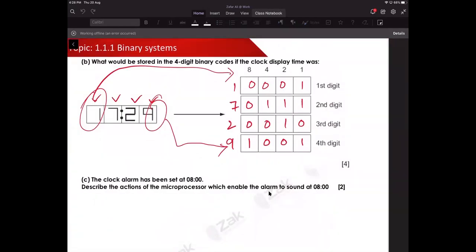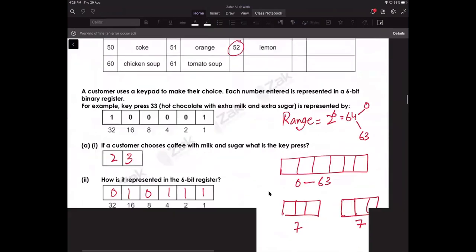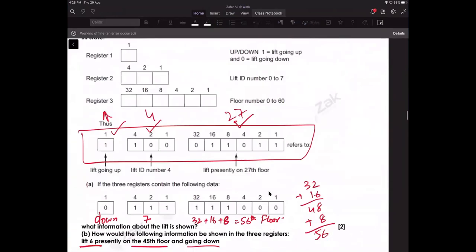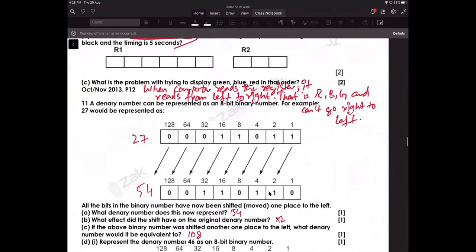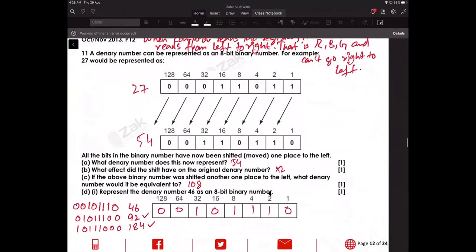There is also bit shifting, which is something very important and was part of O levels, though not directly under a specific topic. For example, a one-byte value showing 27 — when bits are shifted to the left, the most significant bit is lost and an empty space on the right is filled with zero. The number becomes 54.